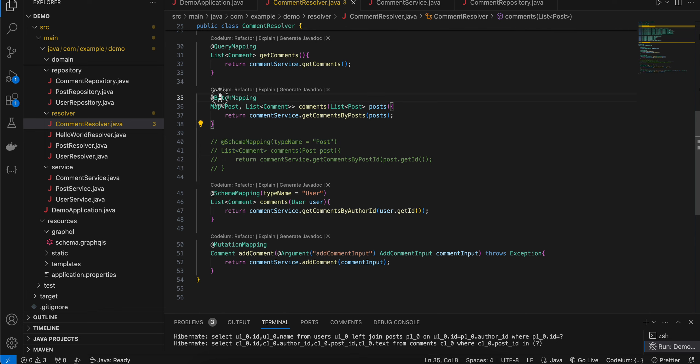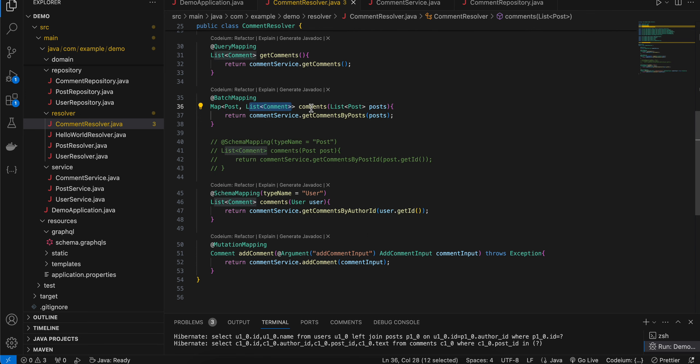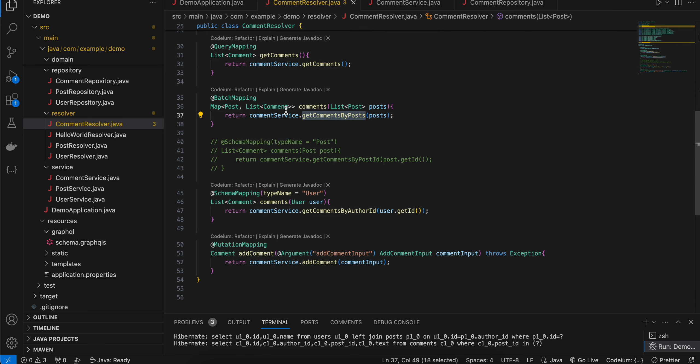It will give you a map of post along with list of comments and here you can see I am just calling this getCommentByPost from our comment service.